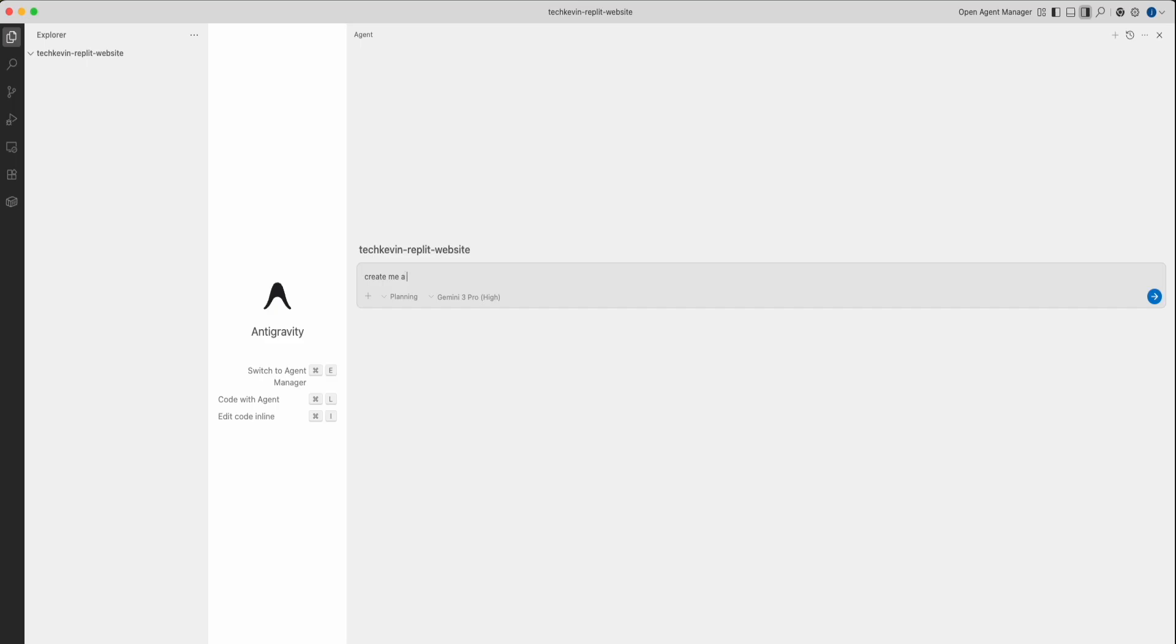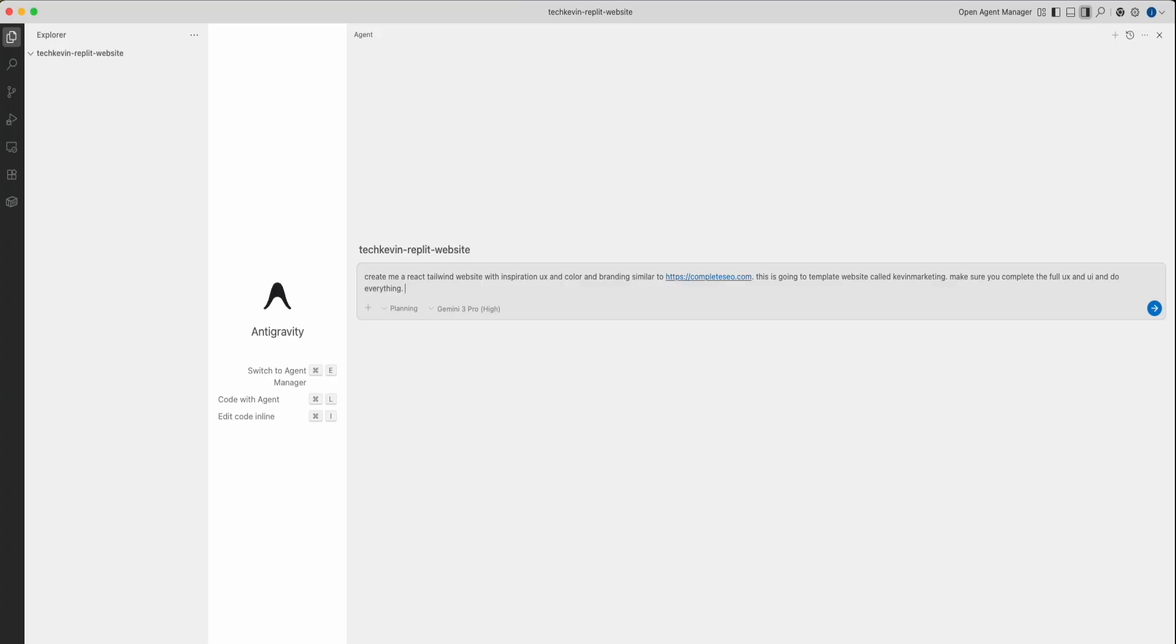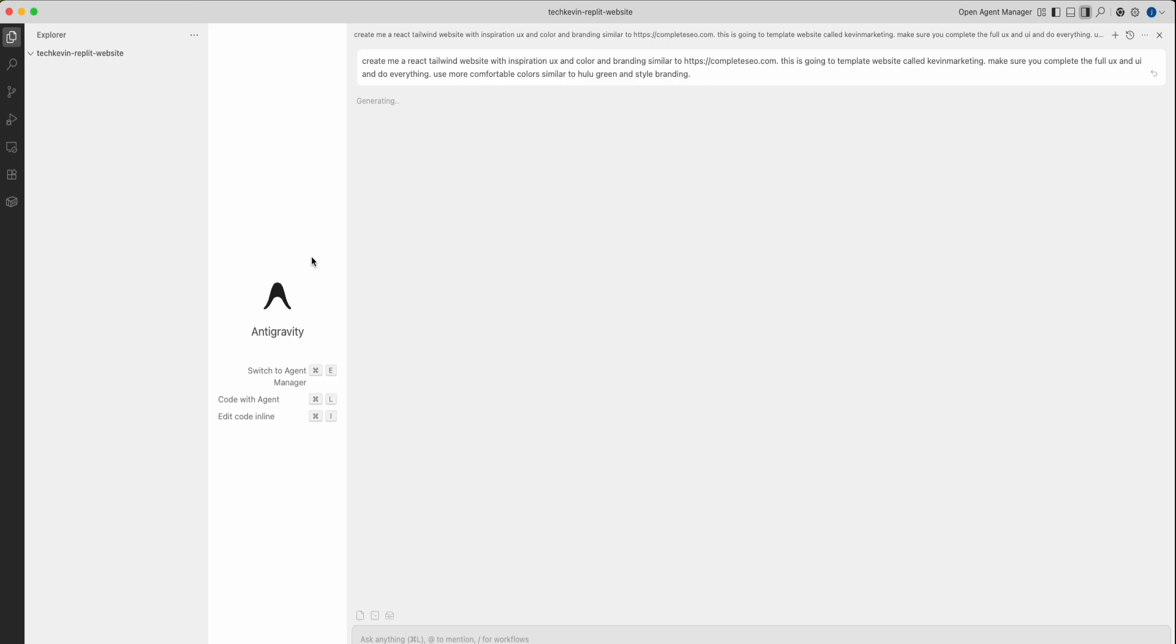I want to say, create me a React Tailwind website with inspiration, UX, and color and branding similar to, and you can just paste in any link that you want. I found that example from earlier. This is going to be a template website called Heaven Marketing. Make sure you complete the full UX and UI and do everything. And since that website was blue, maybe we like something similar to Hulu Green. You can make this prompt however you want. You can also type it in for iOS apps, Android apps, websites, video games, and so forth. Once you have your prompt ready, press enter.